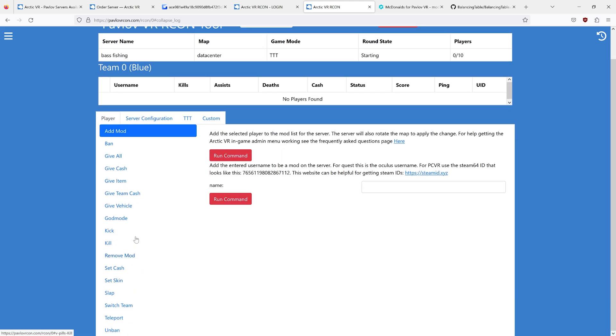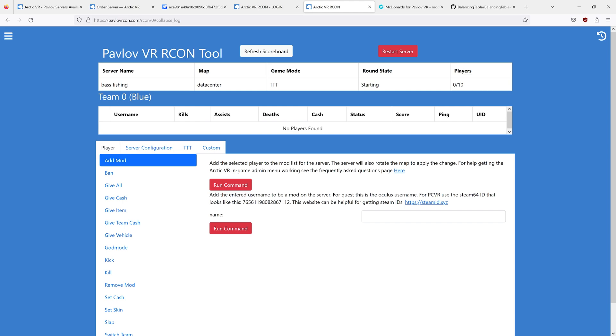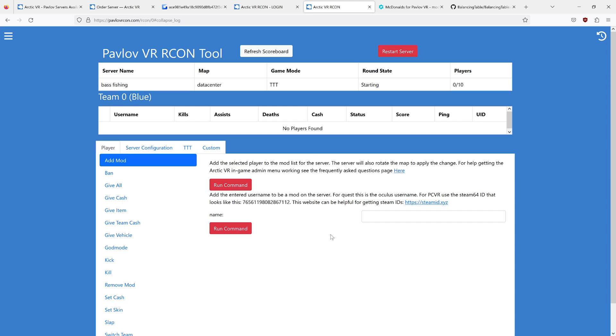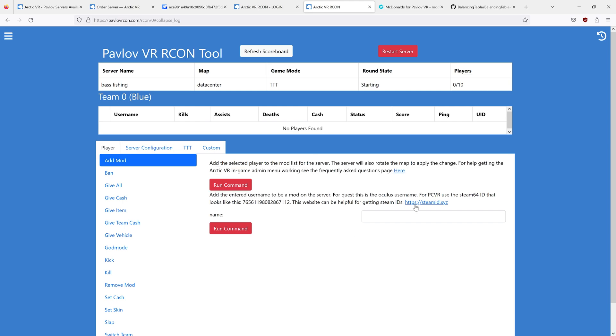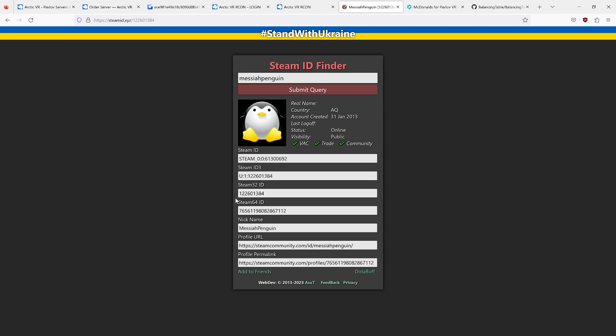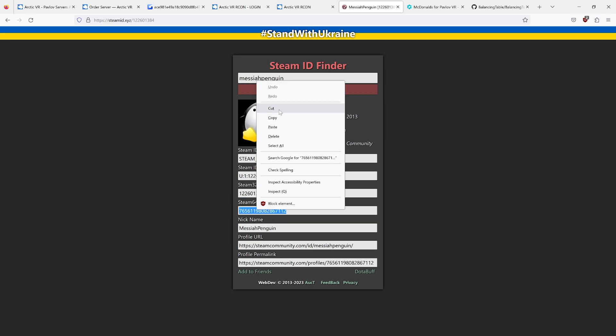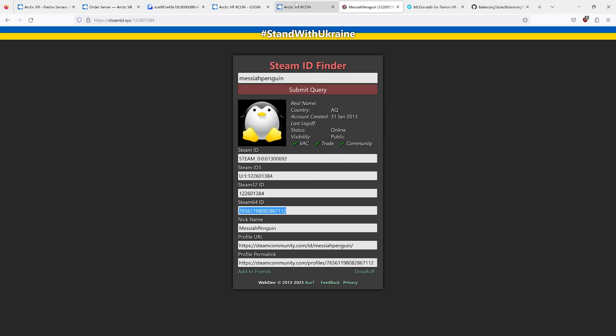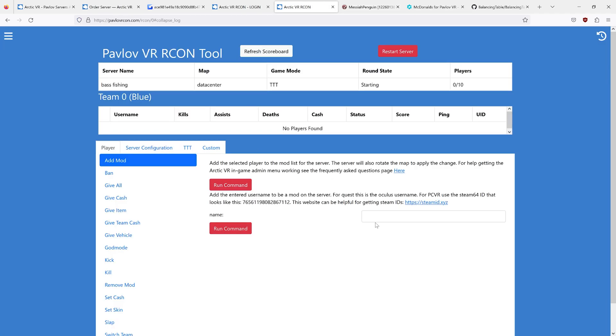To add a user as a mod, you run the addmod command. If you were on PC VR, you can use this handy little tool to find your Steam64 ID. This is what you copy and paste into RCON as your username to run the addmod command.